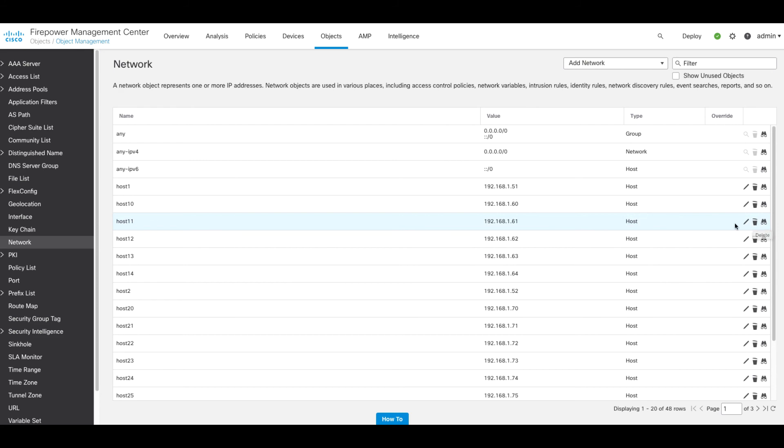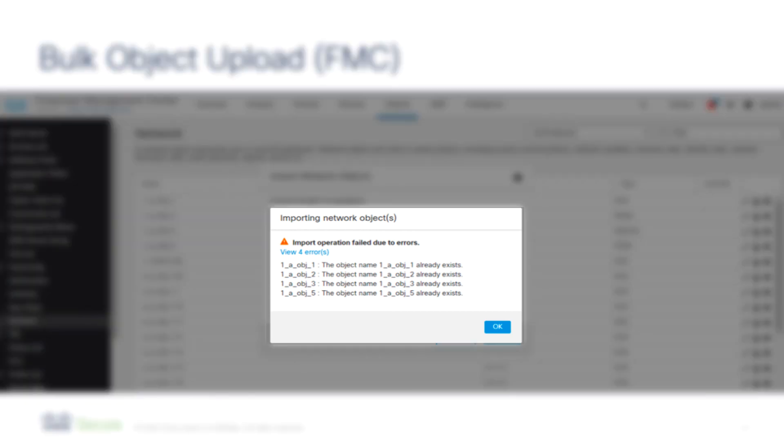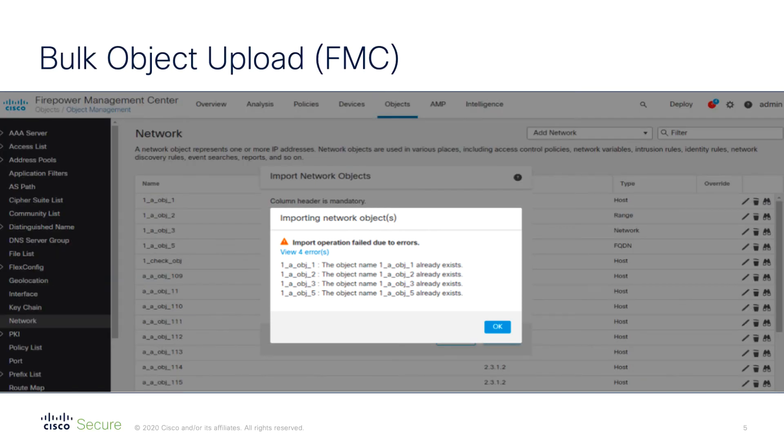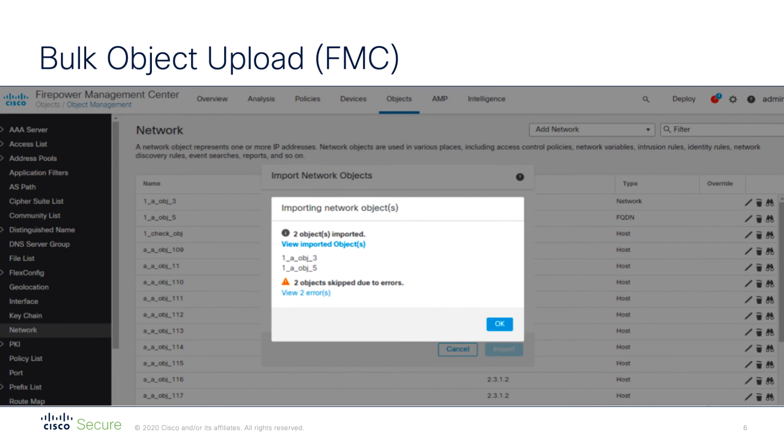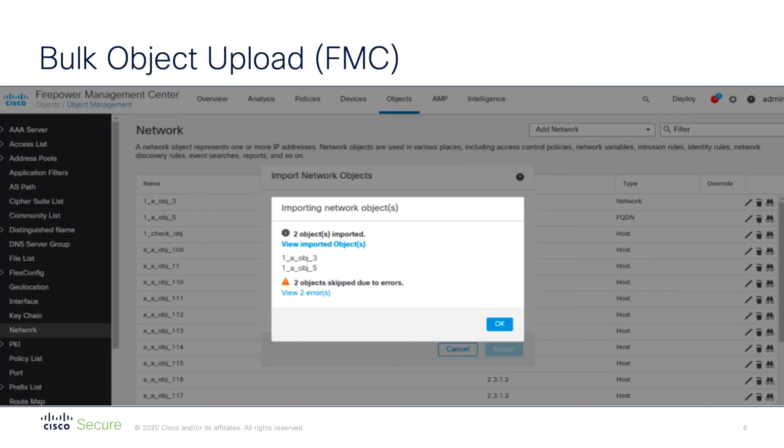Before we finish, I just wanted to show you some of the possible status reports that could occur once the import is complete. Here we can see that an import failed because a CSV file containing object names that already exist in the FMC was imported. Whilst here, we see that two objects were successfully imported, whilst two other objects were skipped due to errors. And there is a link to see what those errors are.